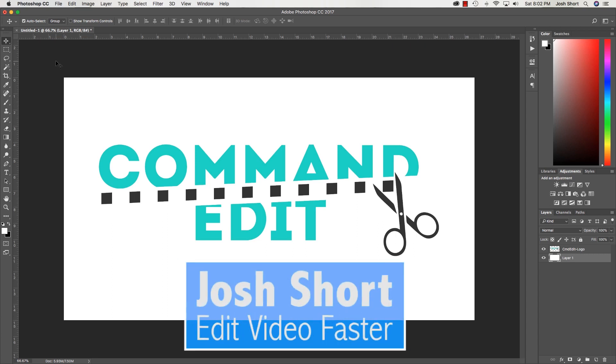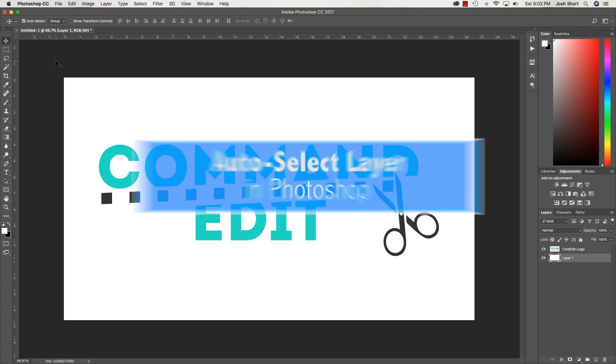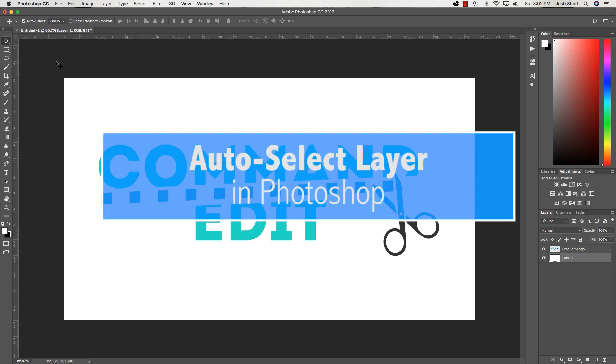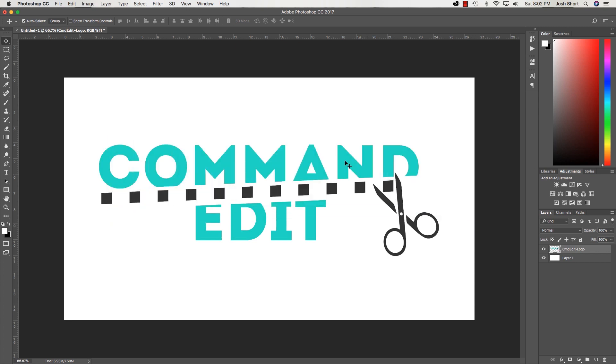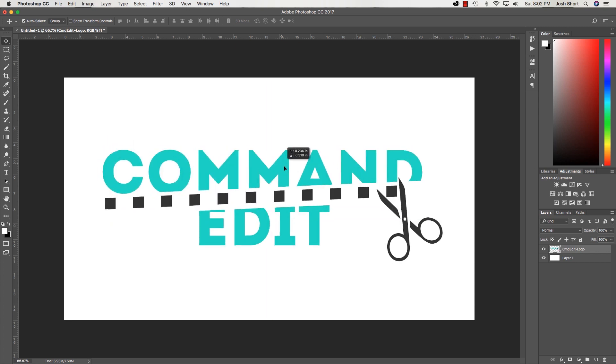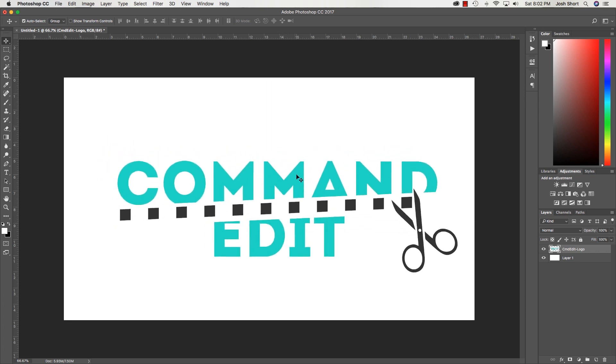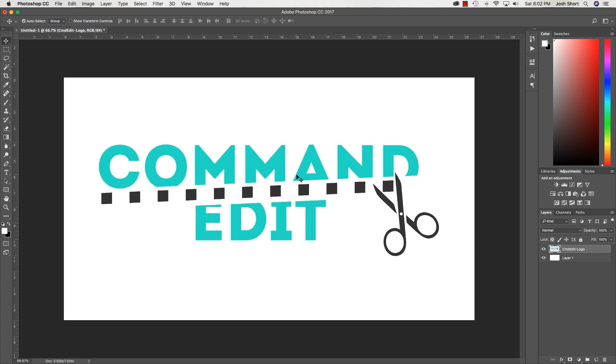Hey guys, what is up? Josh Ward here from Edit Video Faster and I have a quick tutorial for you on what the auto-select does in Photoshop. Let's say I have this layer selected - that's the logo of my podcast.